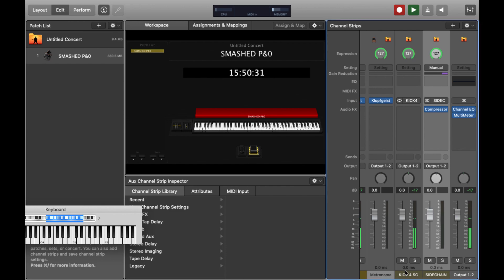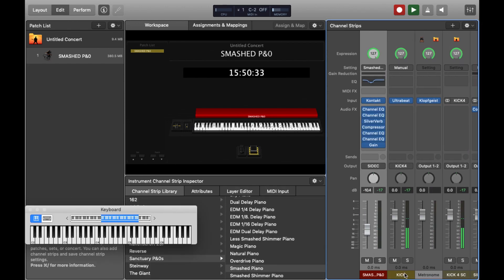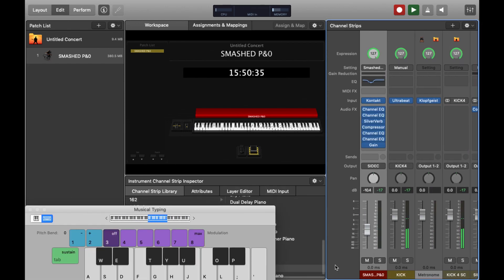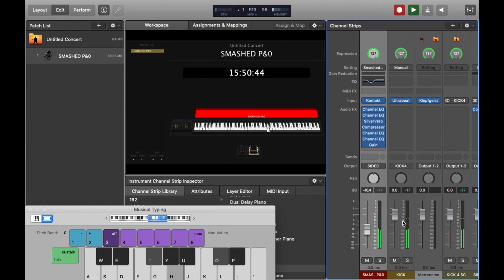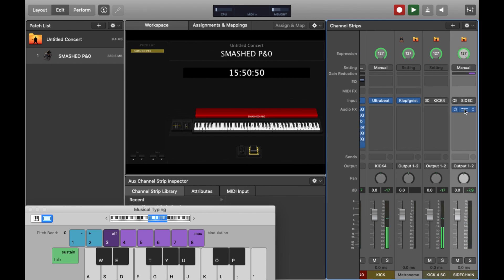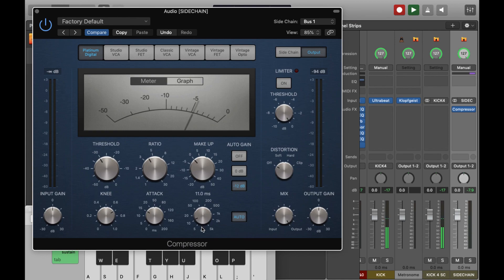I'll just set it to something fairly standard and this might be tweaked later. As you can hear when I play the piano now, the sound is actually being compressed when the kick hits. If we play with the release and the different settings, we should be able to get something that fits quite well.